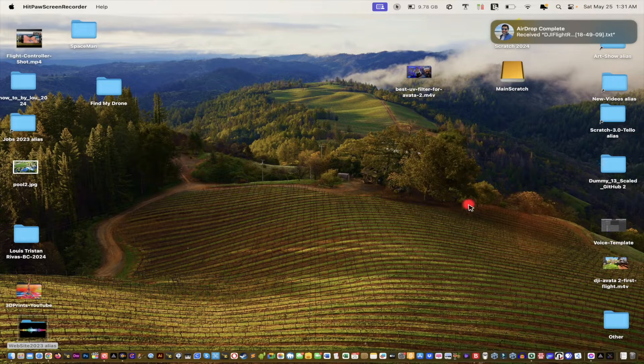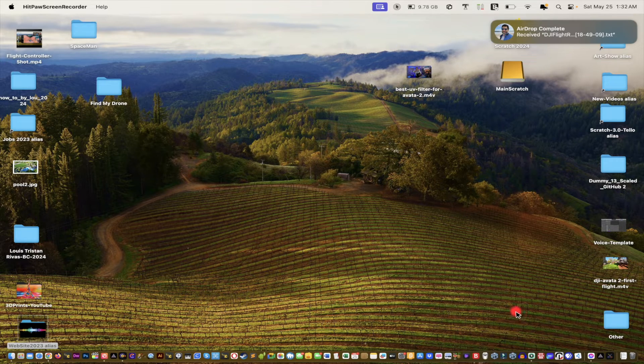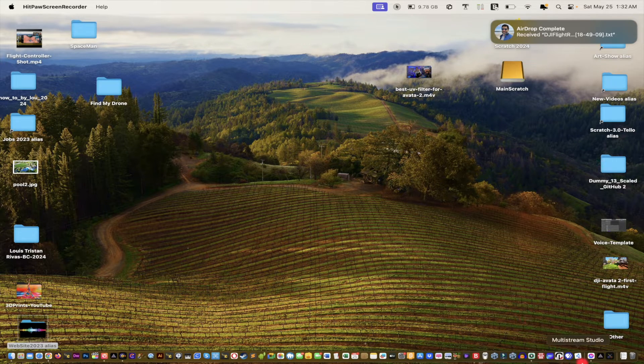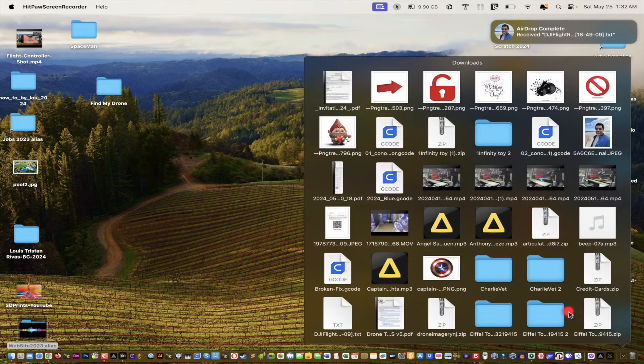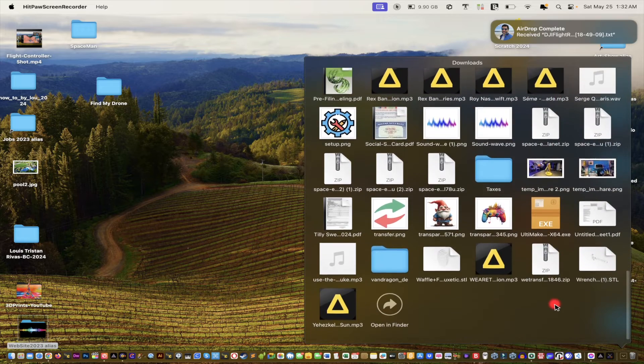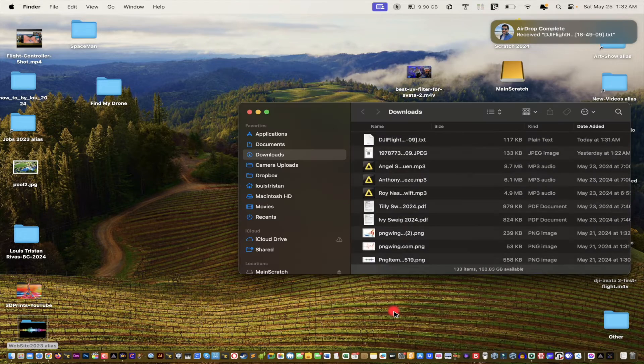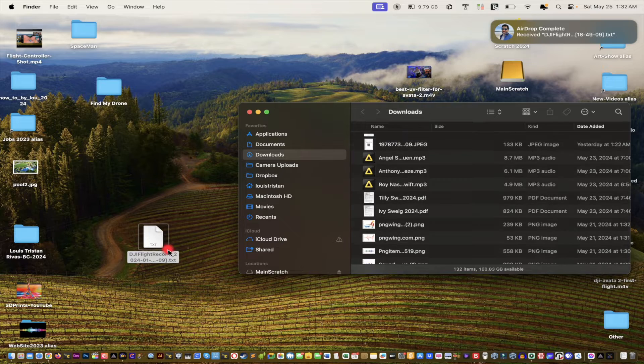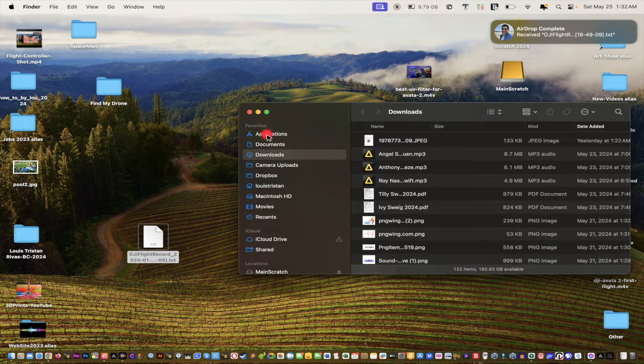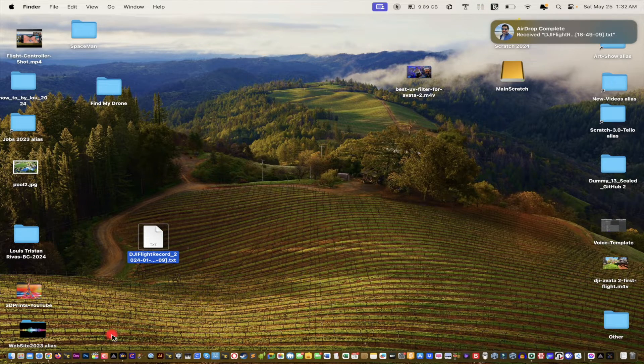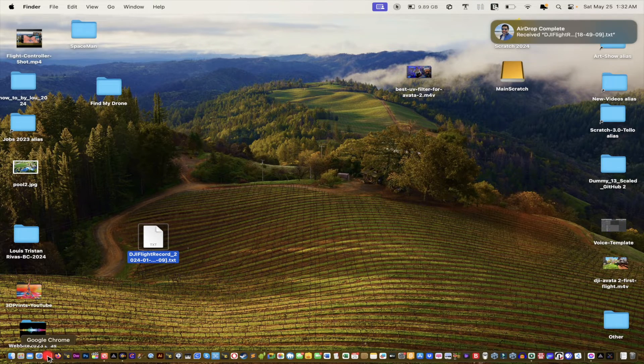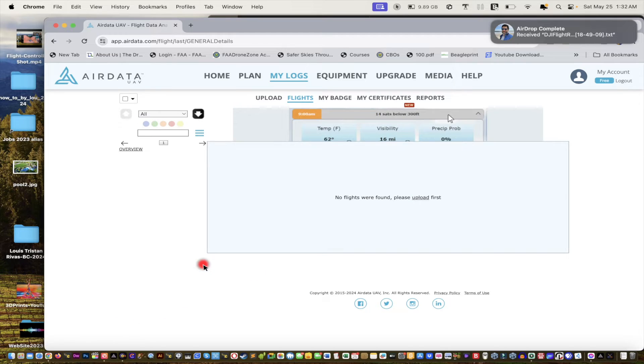And there we are. So now what we're going to do is, from your desktop, go to your Downloads folder. For me, it'll be right here. See? There it is, DJI Flight. It's a TXT file. And there'll be a link to this website in the description down below. See? And this is there. It's AirData. All right?